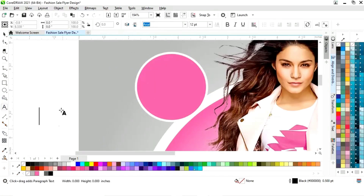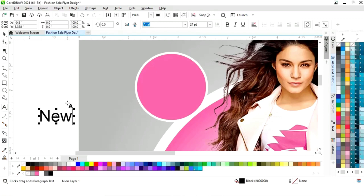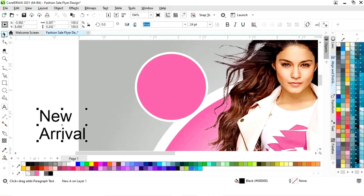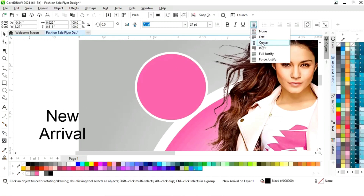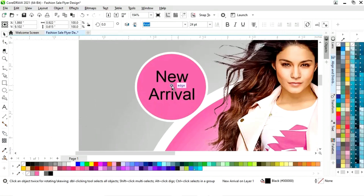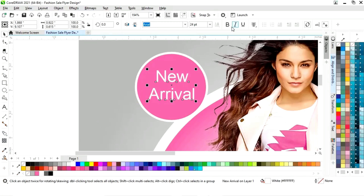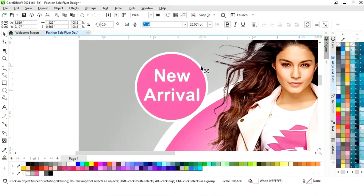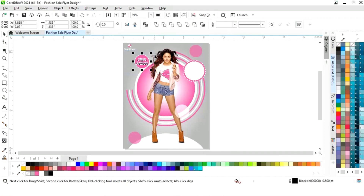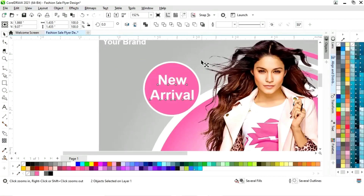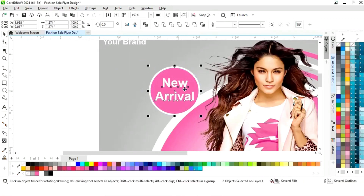Now we will select the text tool from the toolbar and write 'New Arrival' here. We will select the text and set the horizontal alignment to center. Now we will place this text here, give it a white color, and give it a bold look. Then we will select all of this and decrease the size.